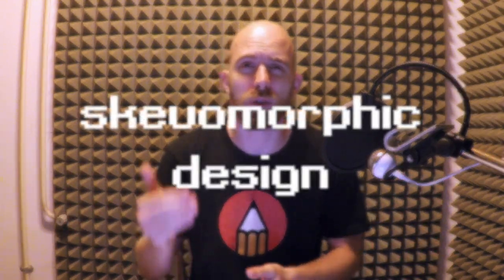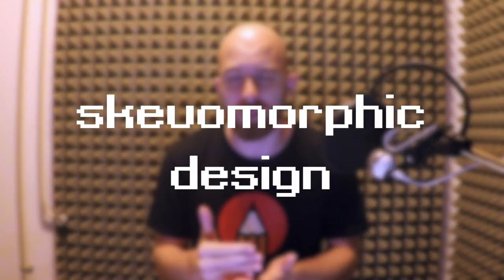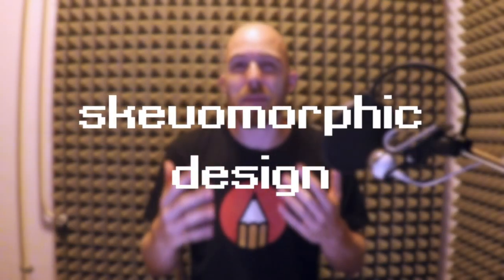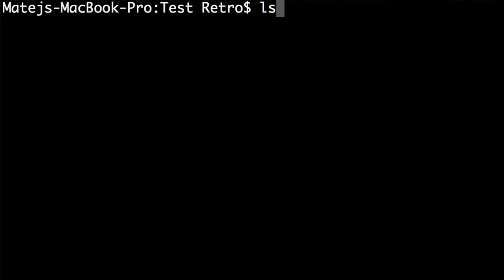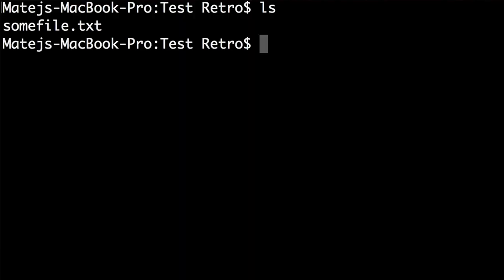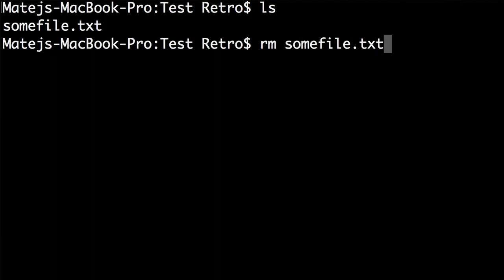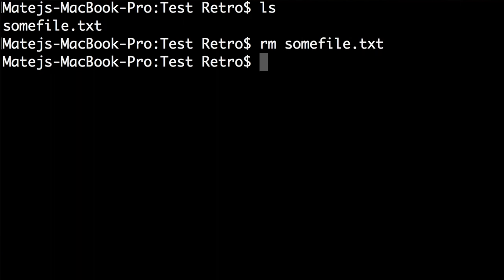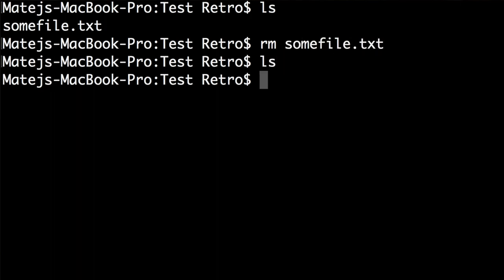This is called skeuomorphic design — it's when one thing mimics the visuals and behavior of something else. For example, when we first got computers, if you wanted to delete a file you just had to type 'rm' and the name of the file. You had to know that command. Even later when we got graphical user interfaces...